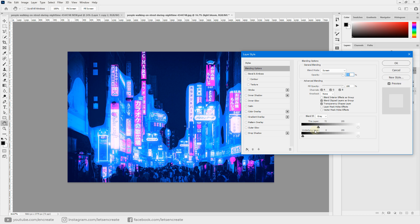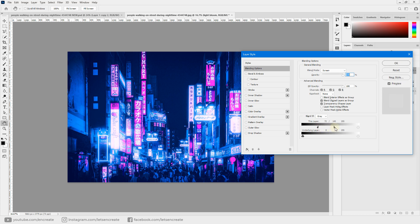You can easily smooth things out by holding Alt or Option on the keyboard and dragging the slider to split it apart. You can see it becomes very soft, and you can then adjust it to your image.